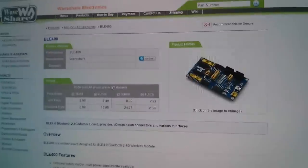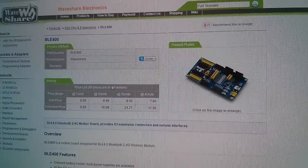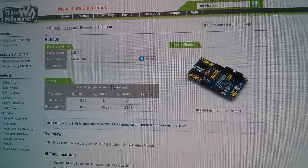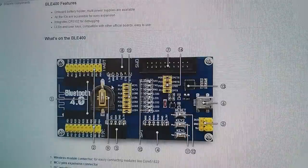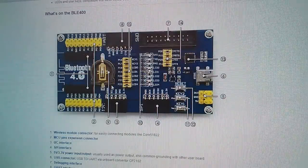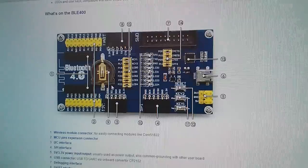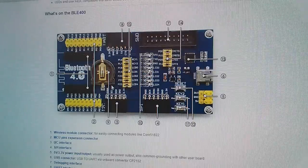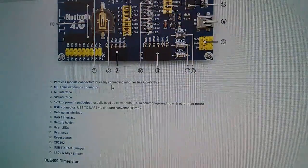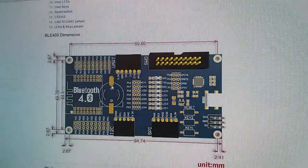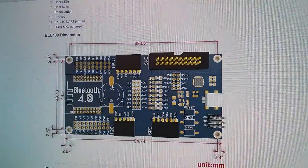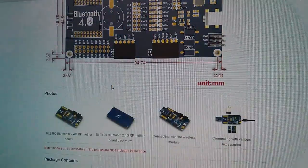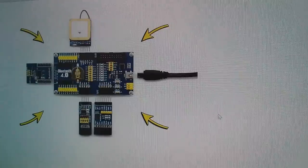Now looking further afield, I found this WaveShare Electronics are also selling this module board, this expansion board, this motherboard. They're calling it the BLE400 as well. There's a bit more information here, including dimensions. And also this photo here,